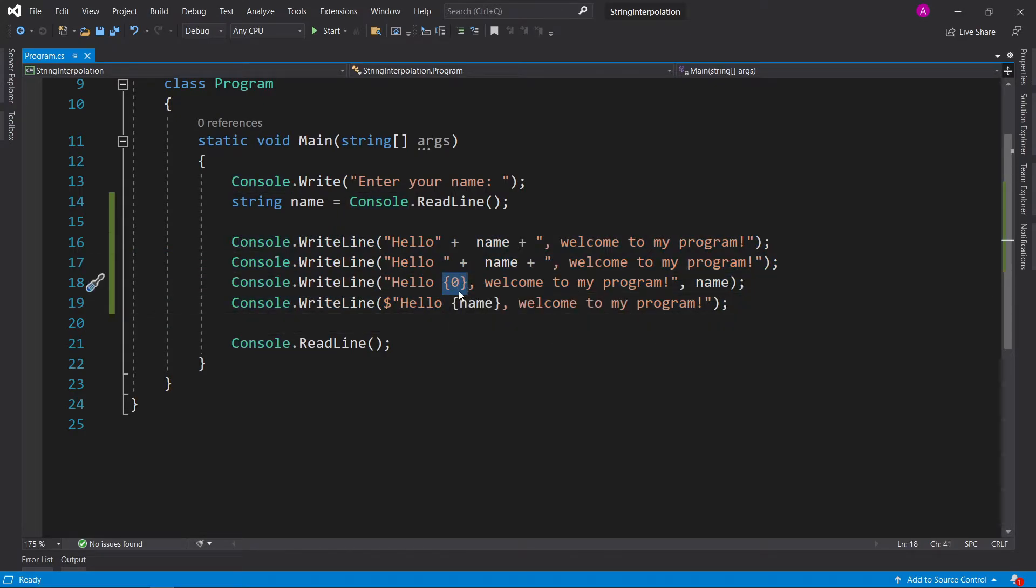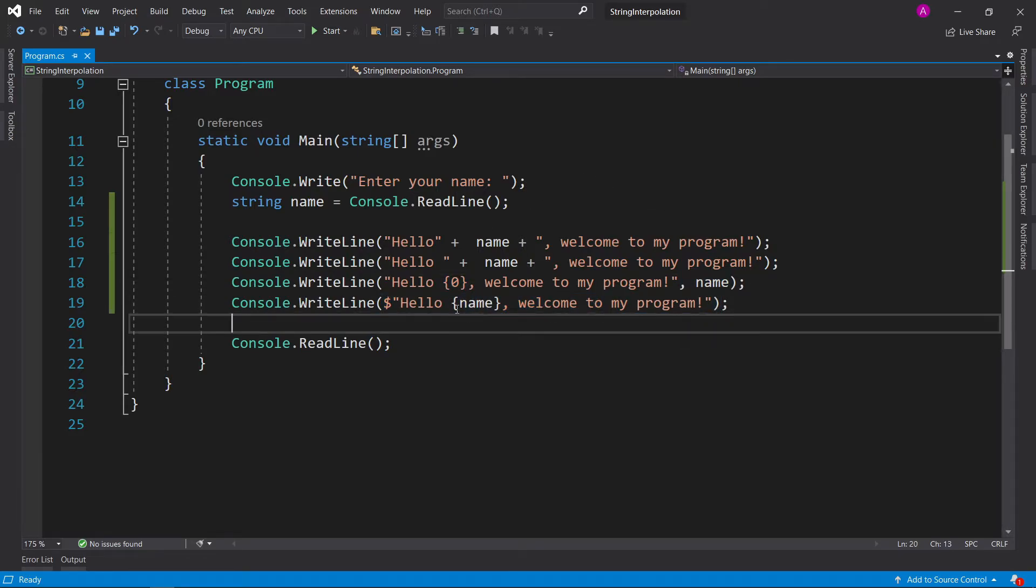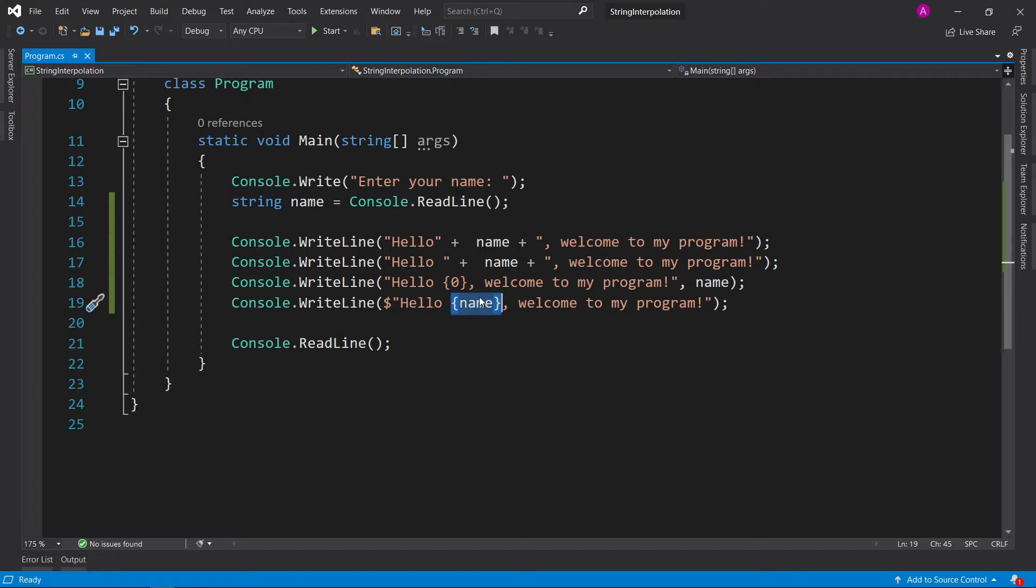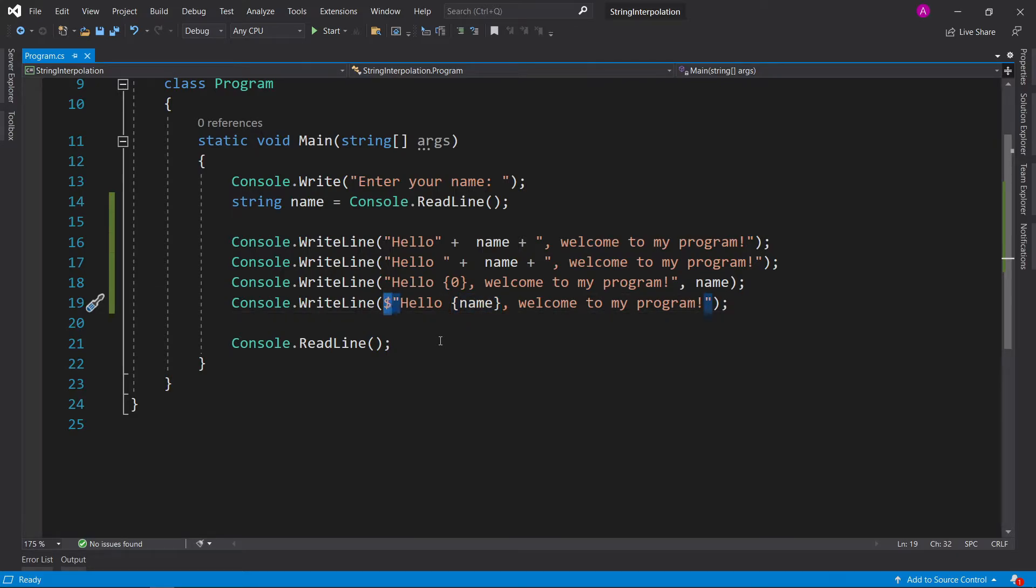This one, you specify where in the sentence that you want to have the variable, and then you specify the variables at the end. And this one, right where you want the variable to be, you specify the name and just make sure to put the dollar symbol just before the string declaration. And there you go. That's string interpolation.